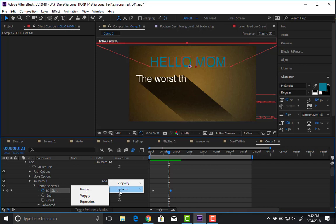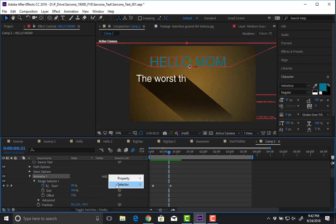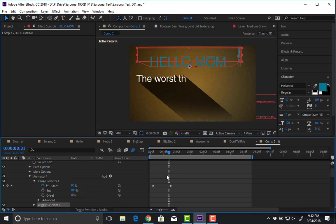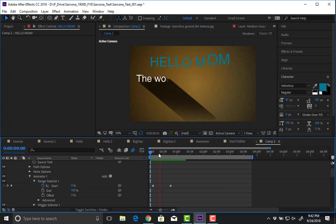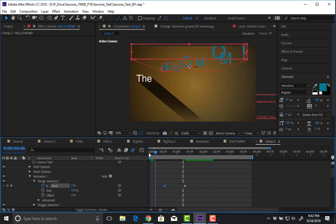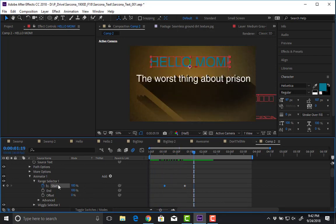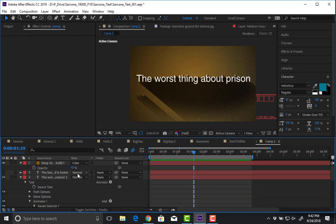Under the selector, I can also add a wiggly selector. So there's what it would do — the wiggly range selector moves the letters around in a wobbly way. You can stack different effects on top of each other. The more comfortable you get with the basic stuff, the more comfortable you'll be with the more complex stuff.